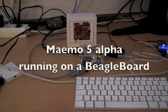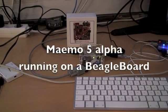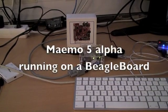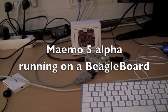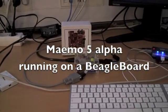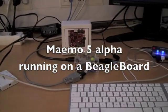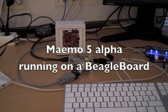This video is a demonstration of the Maemo 5 Alpha SDK running on a BeagleBoard. Here's an overview of my test setup.